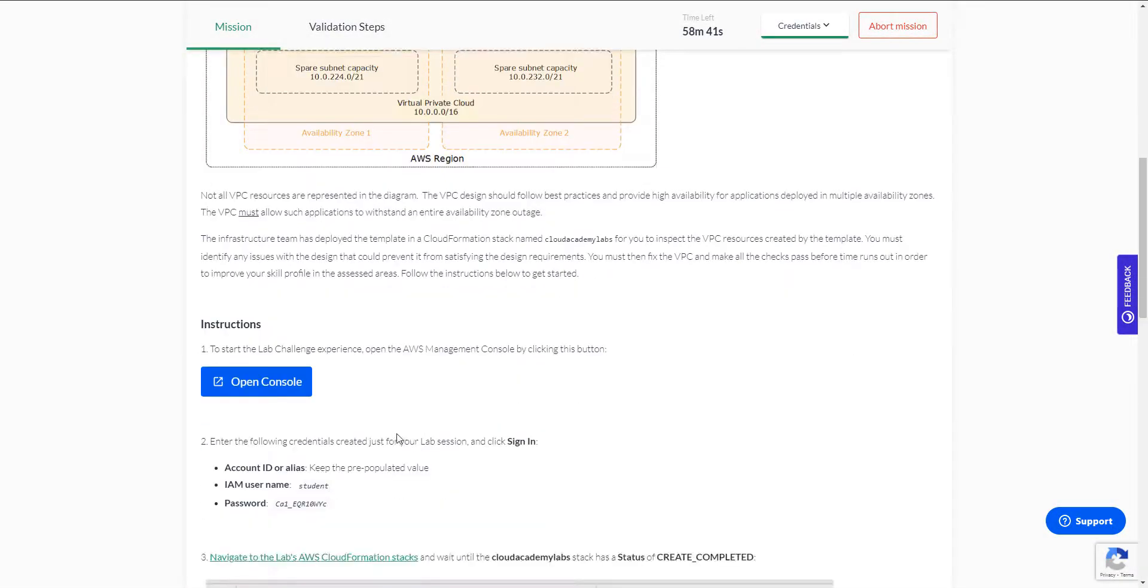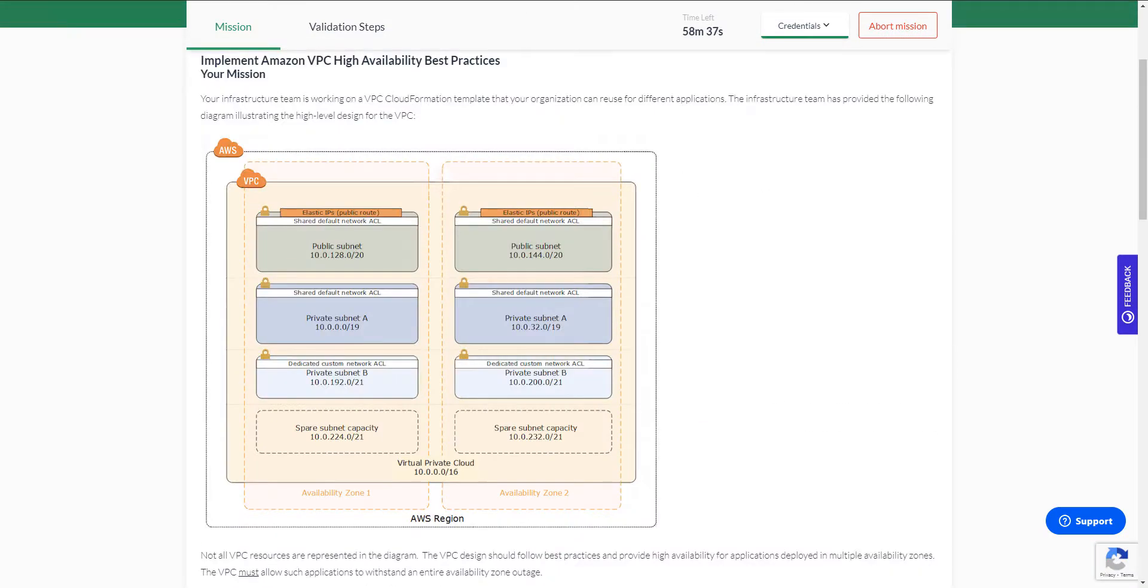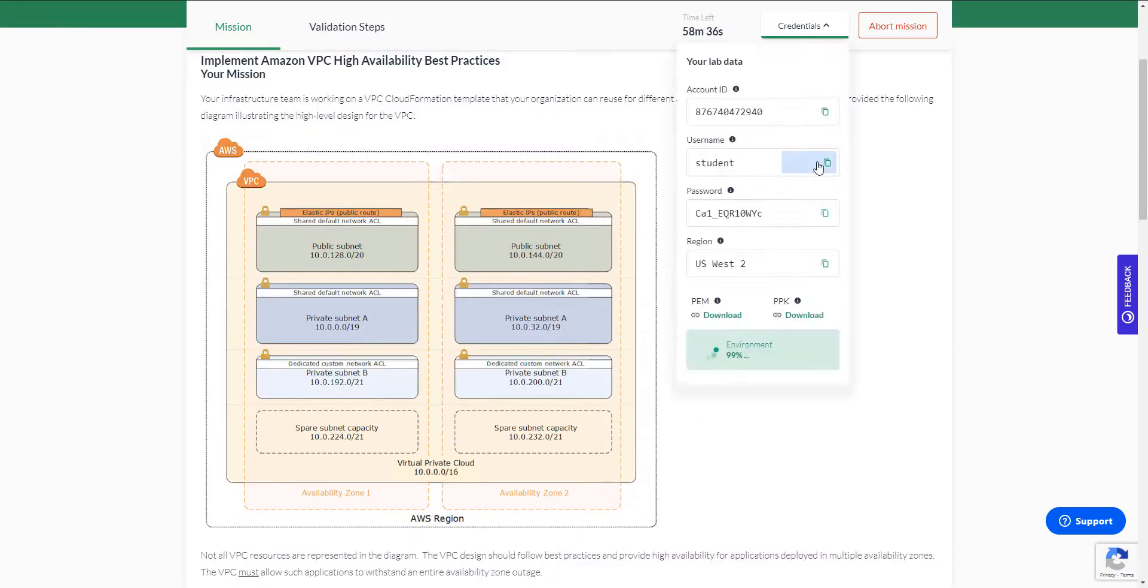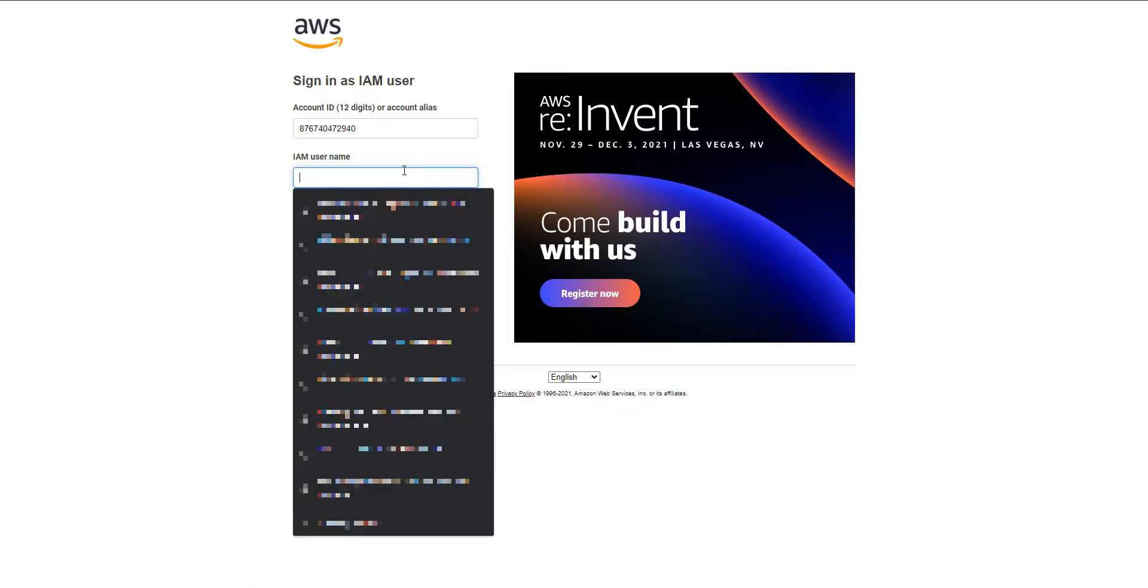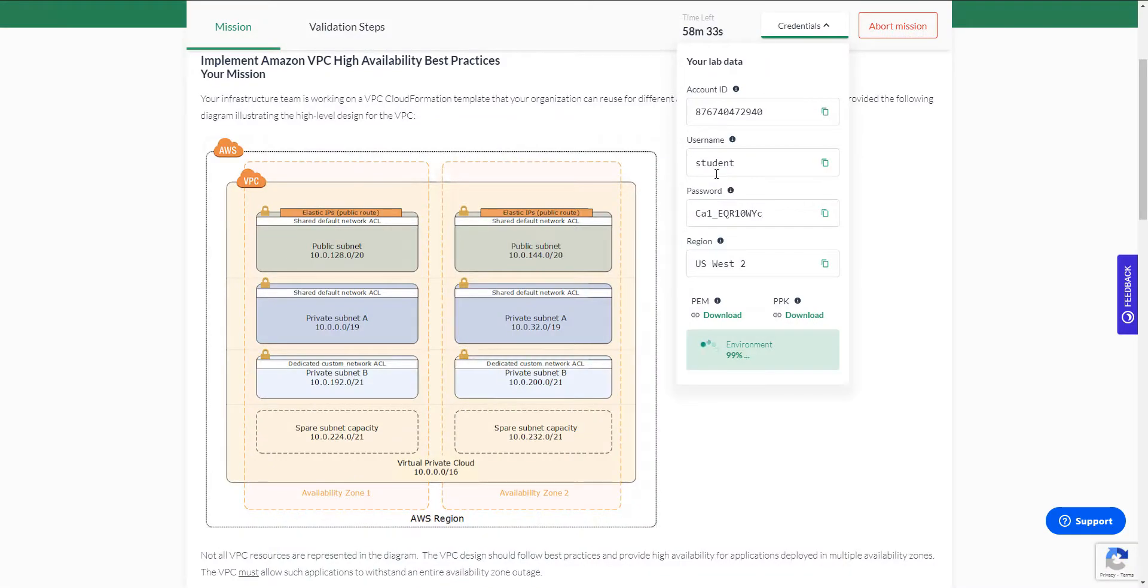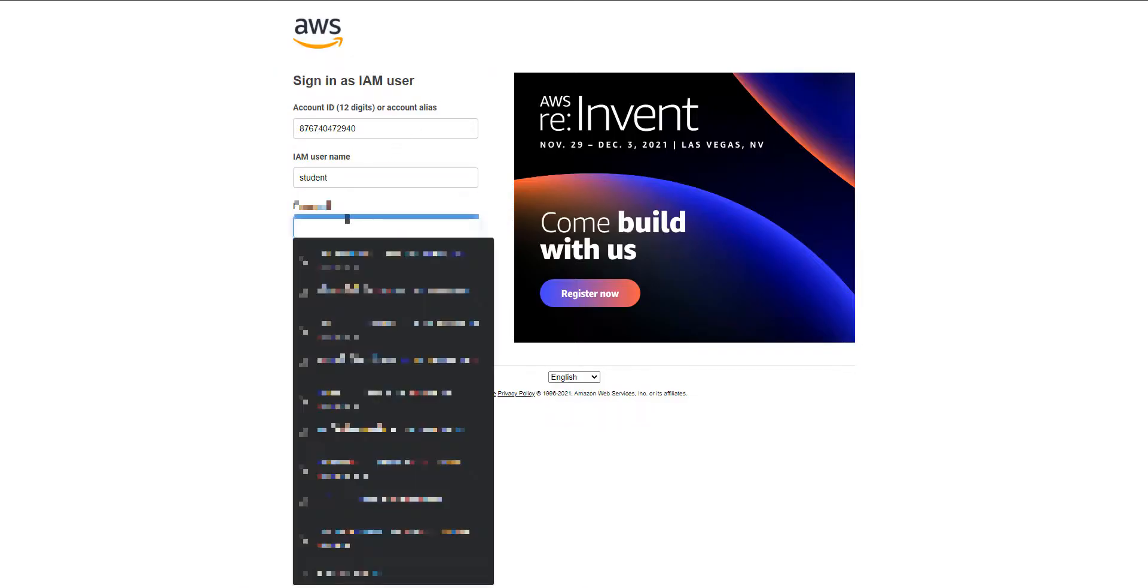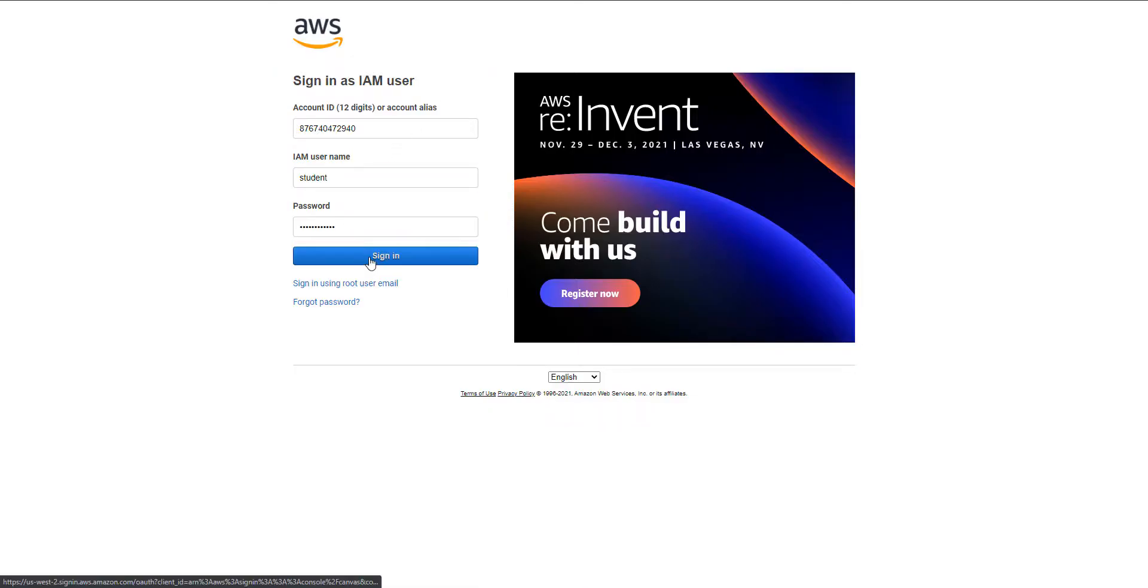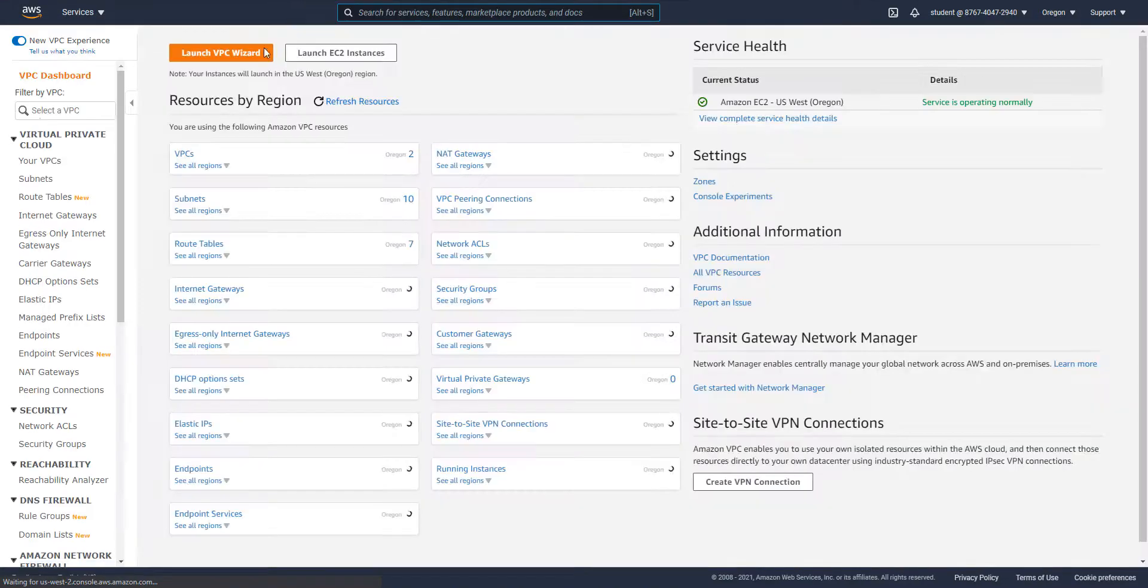Okay, the lab is completely provisioned. Let's log into the account. Let's grab the credentials. So because this is a VPC lab, we need to go into the VPC module.